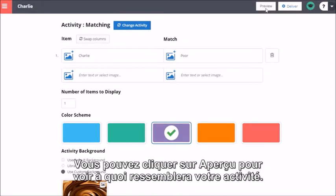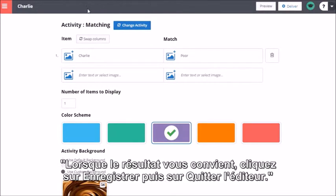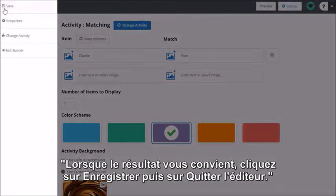You can click Preview to see how your activity will look. When you're happy with it, click Save and then Exit Builder.